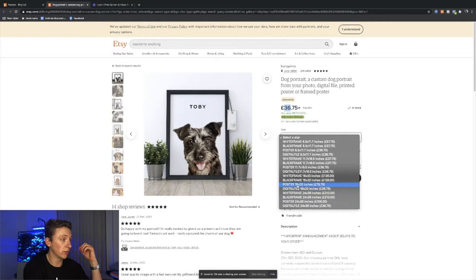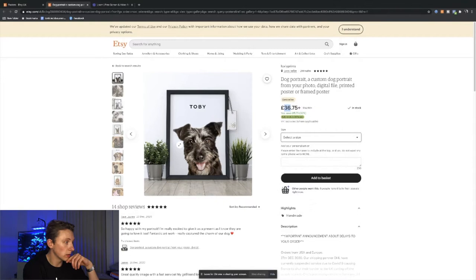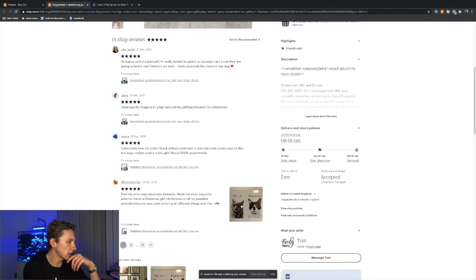Here you can see they're selling digital file only for £36.75, the poster for £78.75, different prices here, and framed. As we can see, they're getting sales. They've got reviews coming through on the 23rd of December, 28th of December, 15th of December, 16th of December. It looks like people are buying this product.